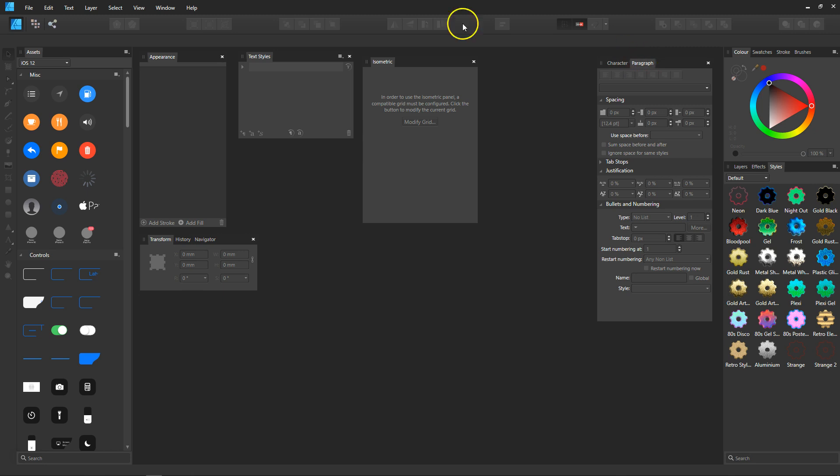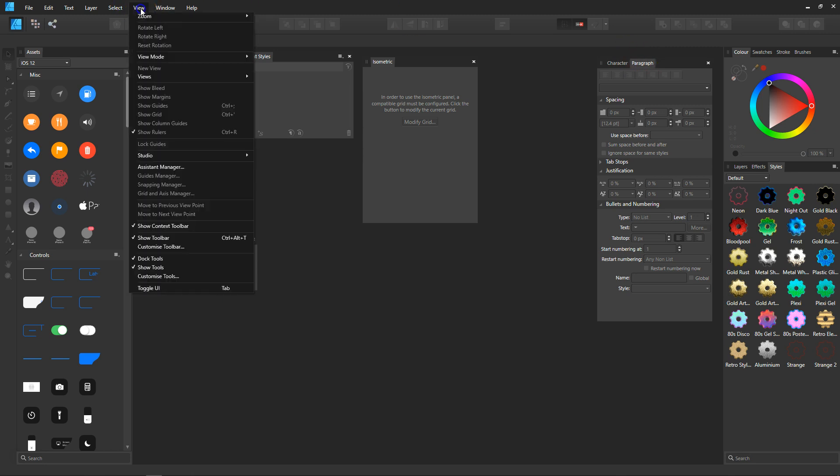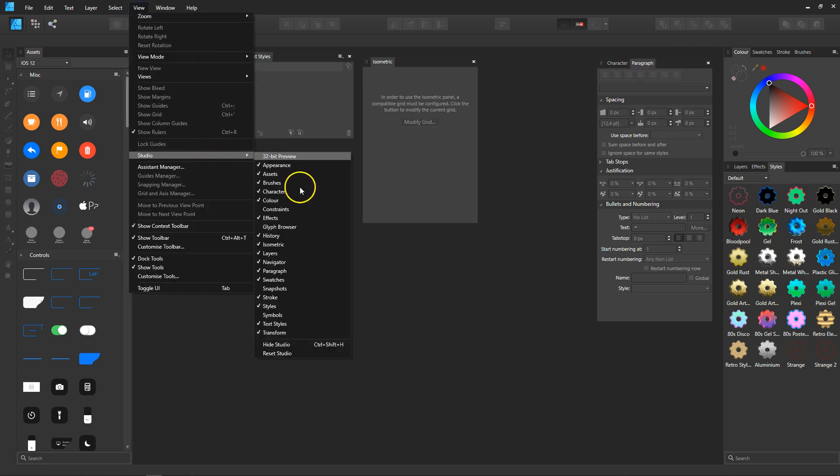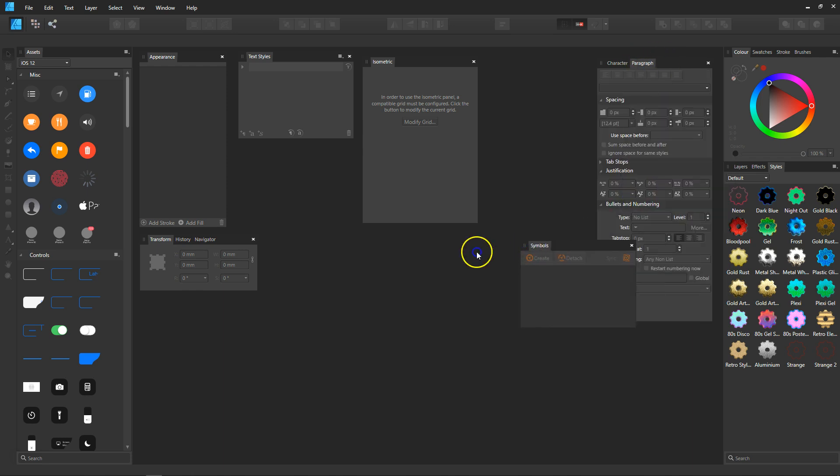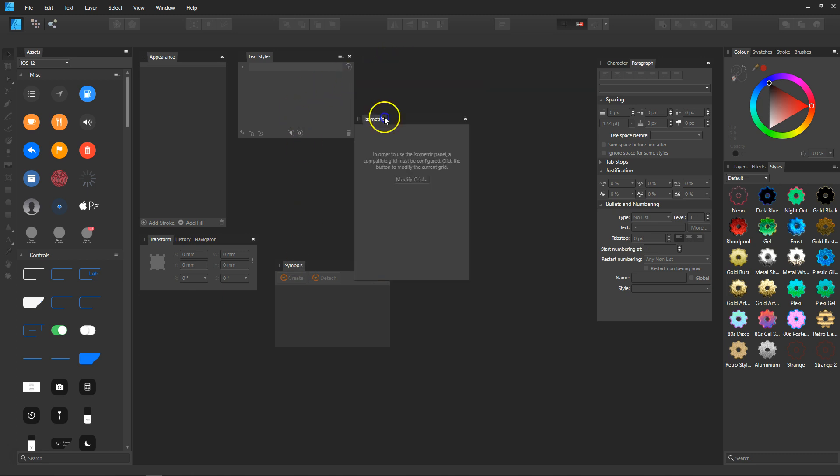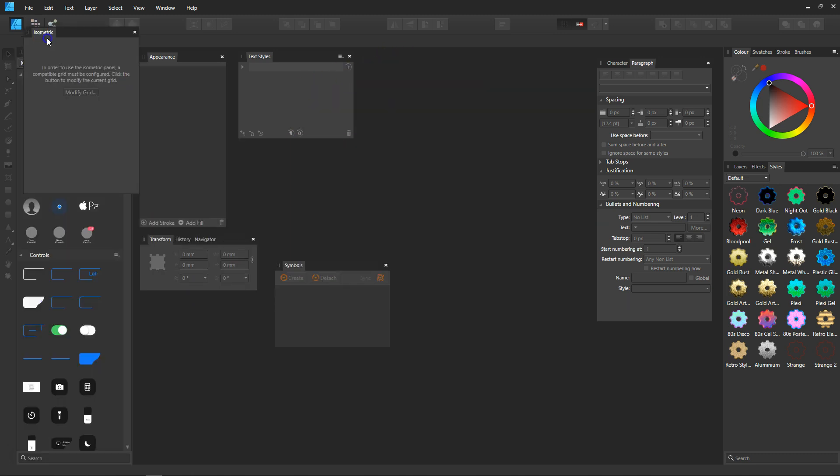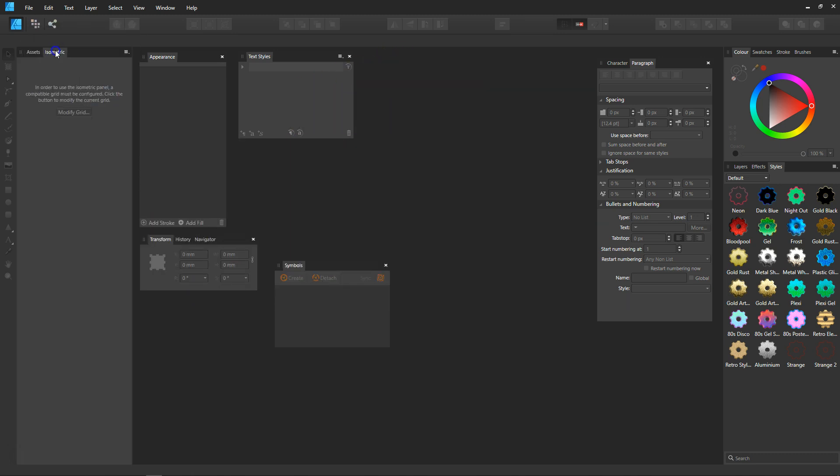I'm just going to grab one more, and that will be symbols. I'm going to check the symbols out and put it into the workstation. Now I'm going to start building my panels the way I find easiest to use. I'm going to grab the isometric and drop it in next to the assets on the left-hand side.